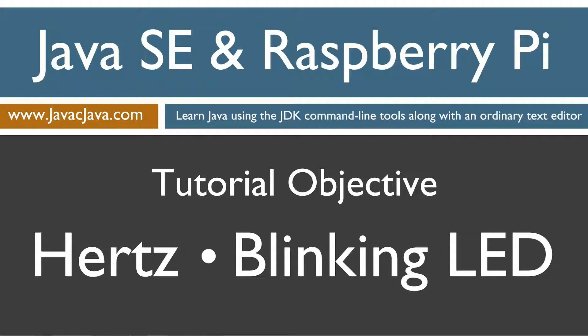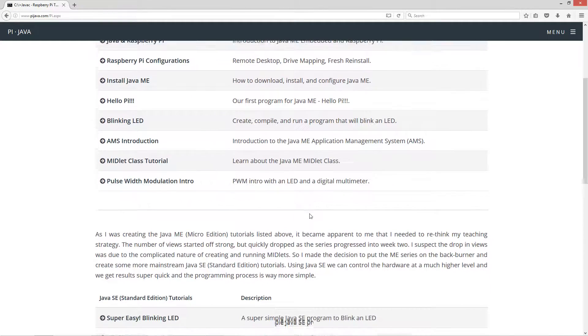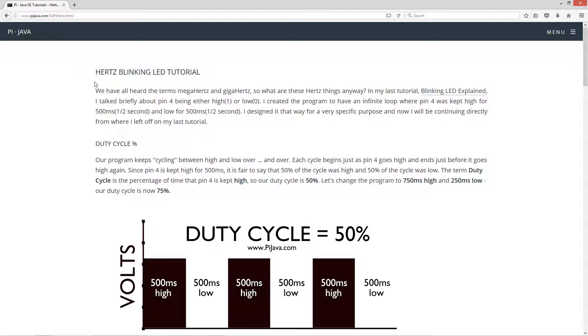Hello everybody, I'm Dan. Welcome to my Java and Raspberry Pi programming tutorial series. This tutorial will be about what Hertz are, and then I'll be demonstrating Hertz with a blinking LED. First thing I want to do is pull up my website, pyjava.com. We'll select Pi programming and scroll down to the Java SE standard edition tutorials. We'll select this tutorial here, the Hertz blinking LED tutorial.